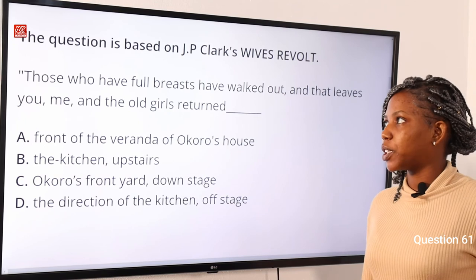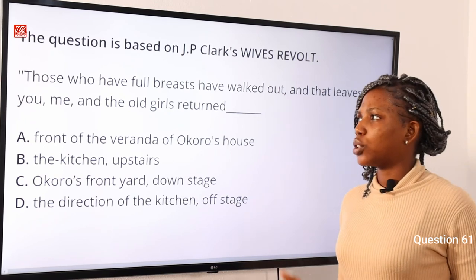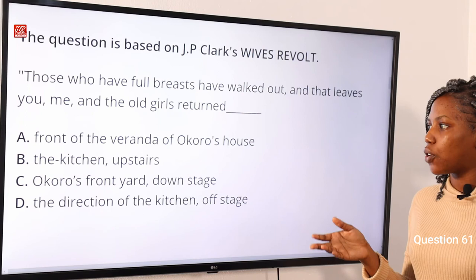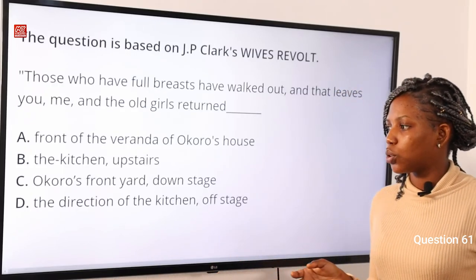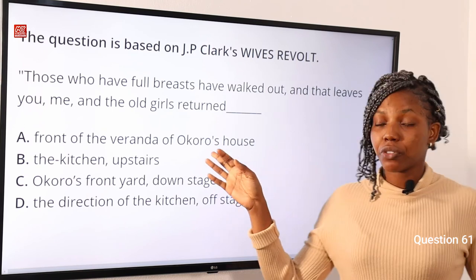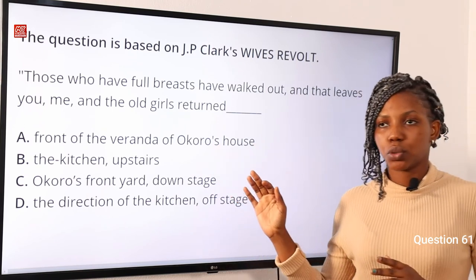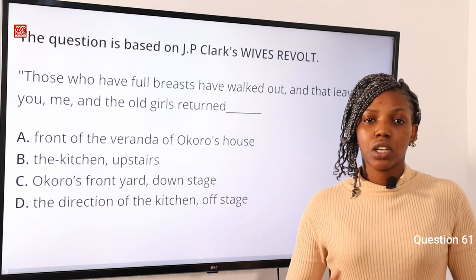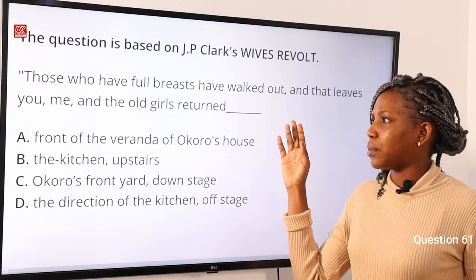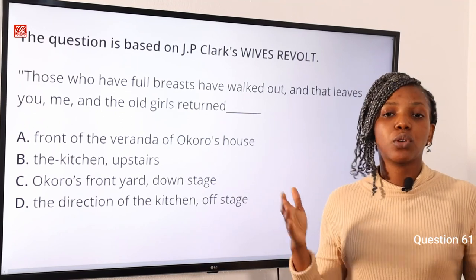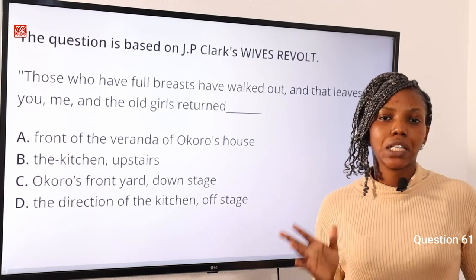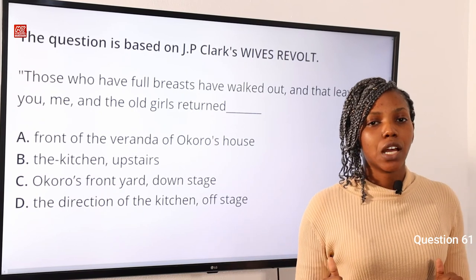Question 61, based on JP Clark's Wife's Revolt. 'Those who are full of breasts have worked out and that leaves you, me and the old girl's return' — dash. Option A: front of the veranda of Okoro's house. Option B: the kitchen upstairs. Option C: Okoro's front here downstage. Option D: the direction of the kitchen offstage. The answer is option A. You can find this in page 25. Okoro made the statement at the front of his house, also called the veranda. This statement is used to address his child to console him, as he presumes the child wants breast milk, which was unavailable because the women had left town. So option A is the correct answer.